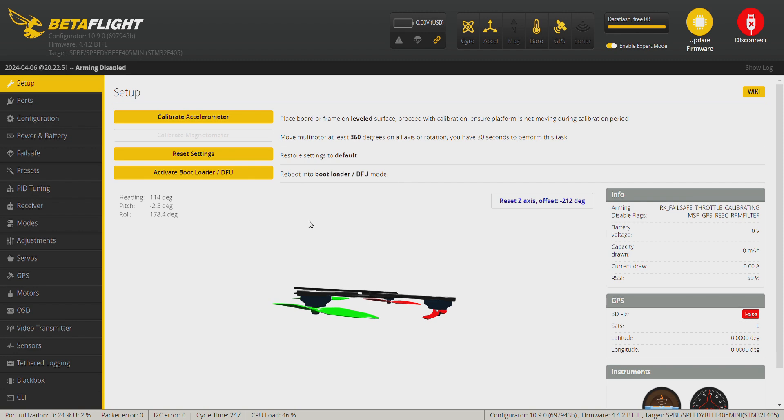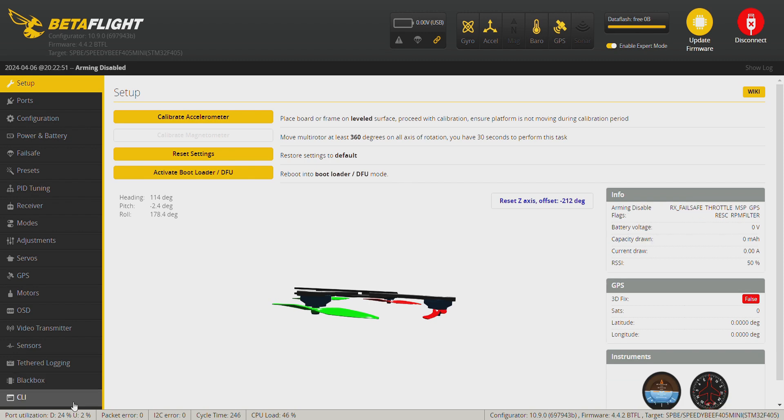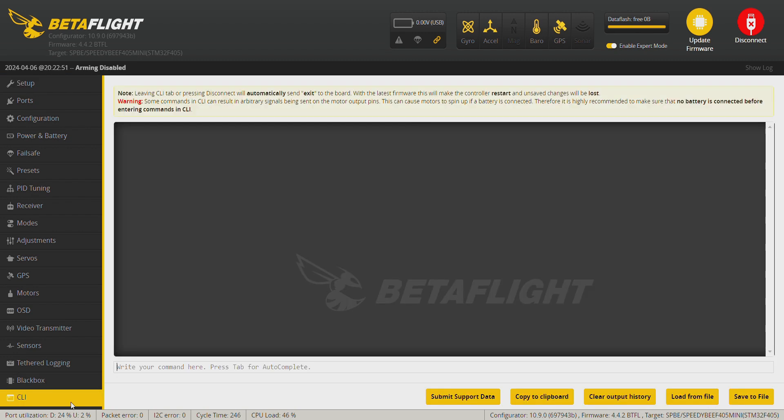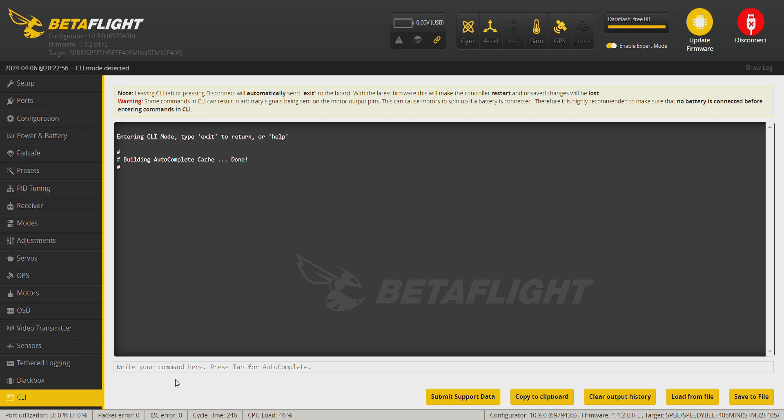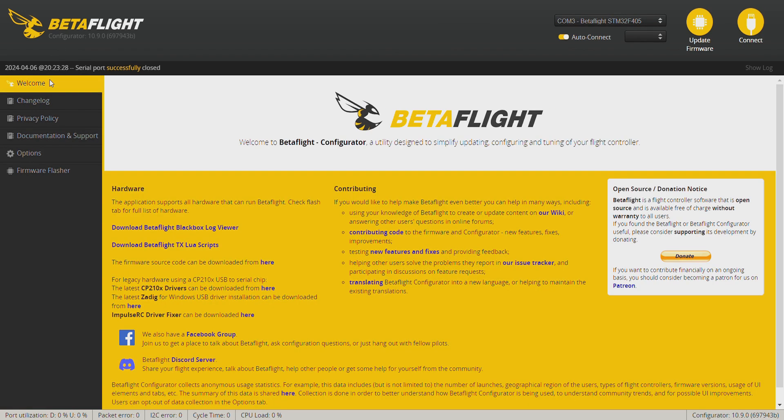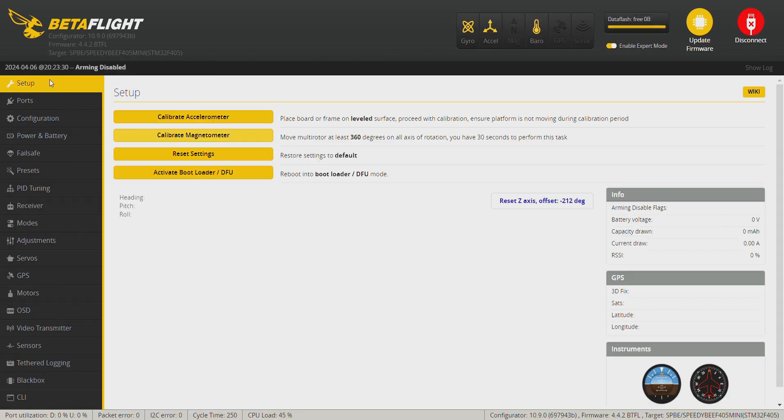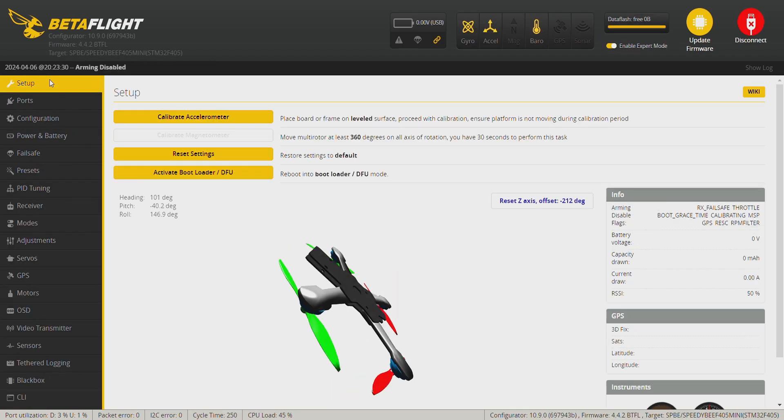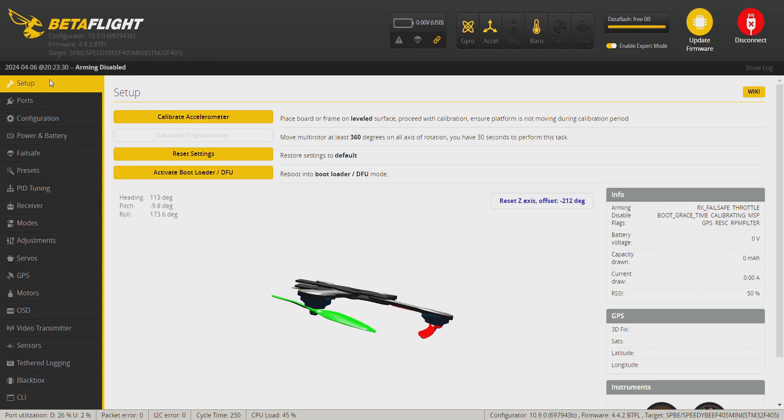Okay, let's connect the drone to Betaflight. The first thing I usually do is check the version of the flight controller, so we're going to the CLI and type version. Okay, that's a bit weird. I've never seen an error coming up straight after the build. Anyway, the version here is 4.4.2, so I'm going to flash the firmware to 4.4.3.